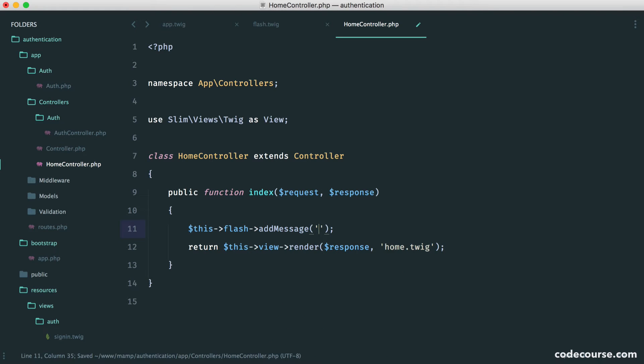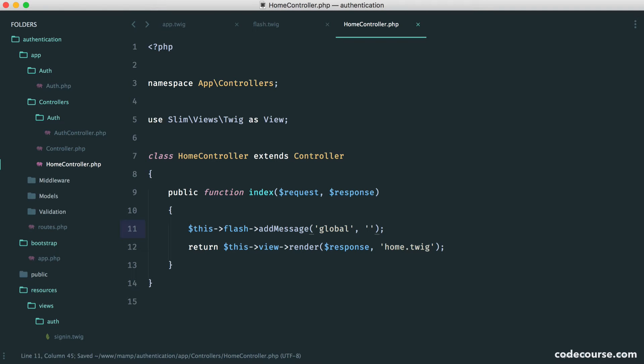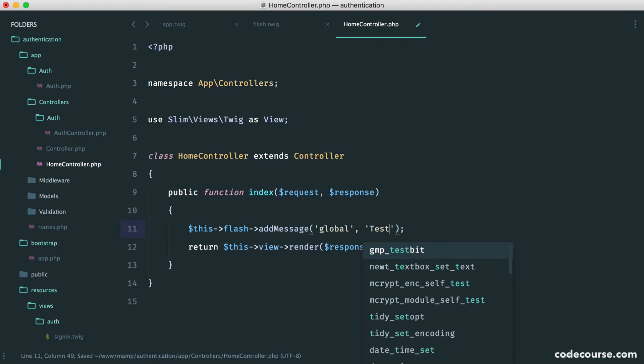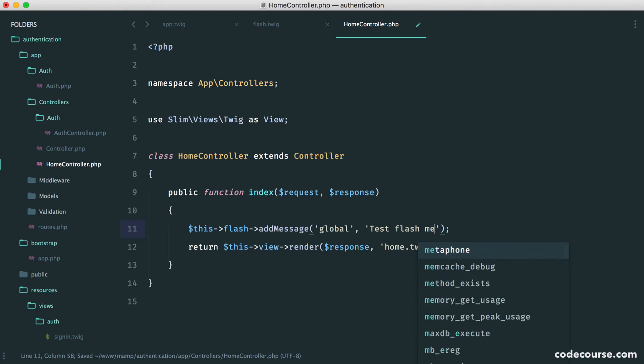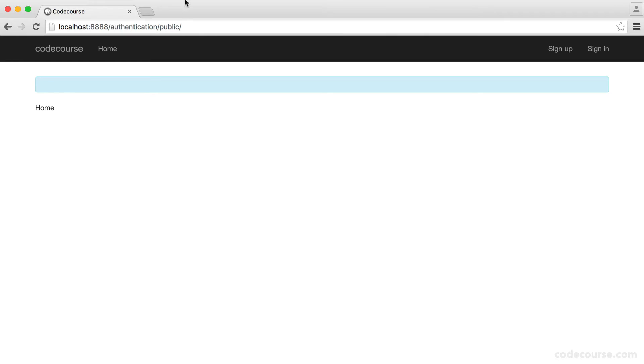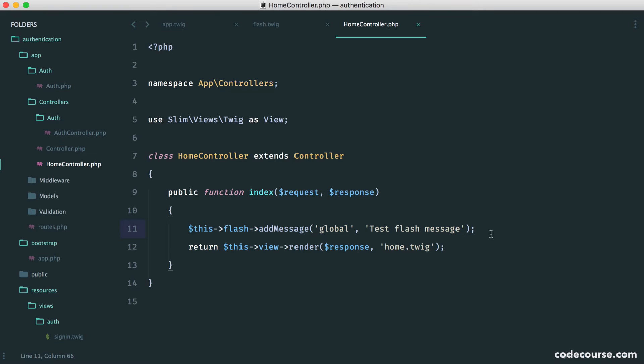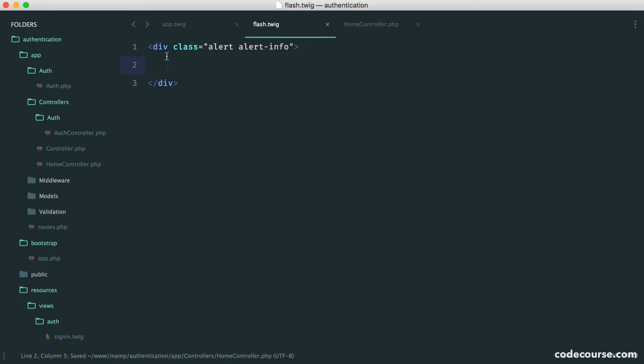We'll keep all of these under just a key called global. Let's say test flash message. If we head over to our home page and refresh, we don't really see anything at the moment because we're not taking this and doing anything with it.